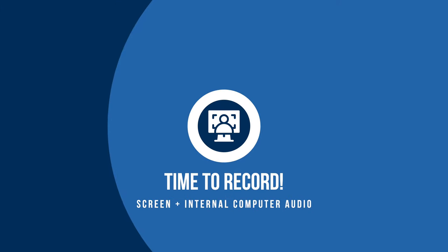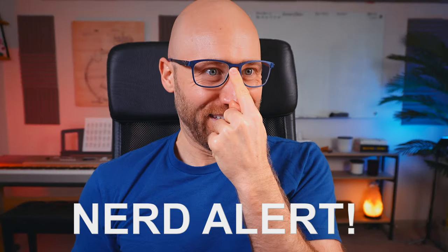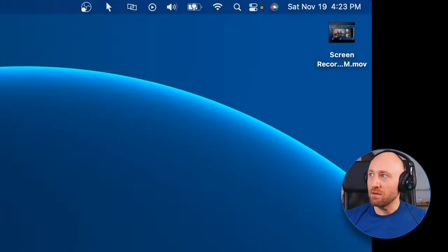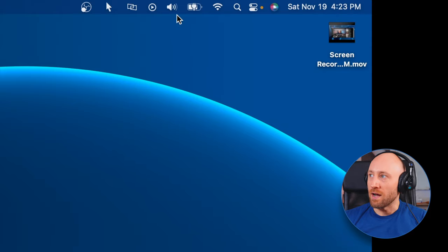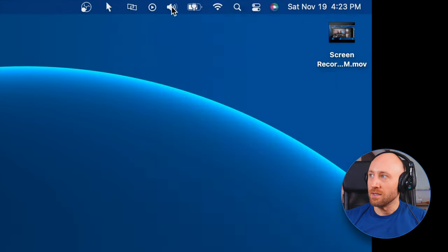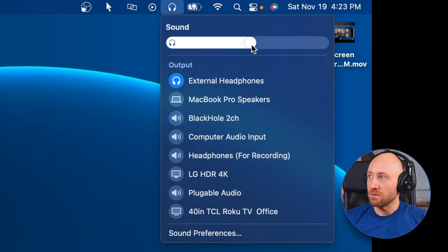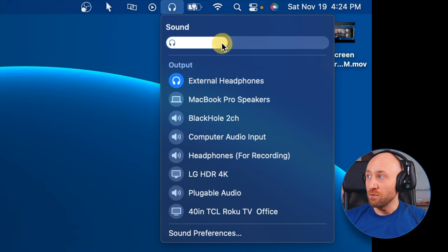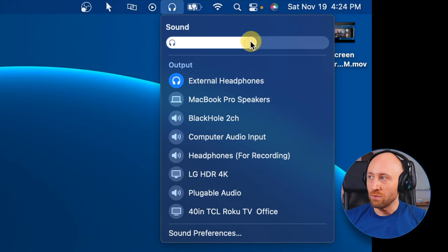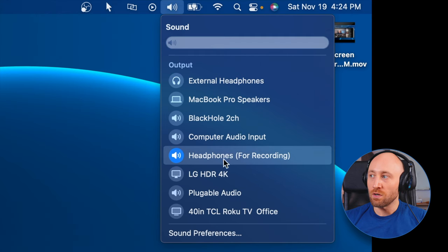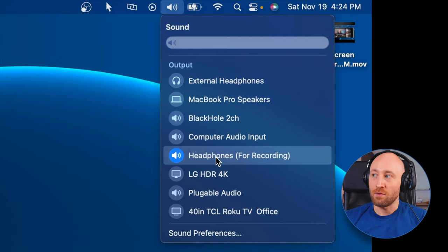Alright, now that we're done being total nerds and setting up virtual audio devices, let's try this out. Alright, when it's time to record, put on your headphones. And then come up here and select this little speaker icon and change that to external headphones. Then adjust the volume to how you want it, so whatever level you want it to be at. And then select 'Headphones for Recording.' So this is what you're going to want to choose whenever it's time to actually record.